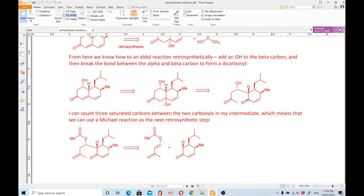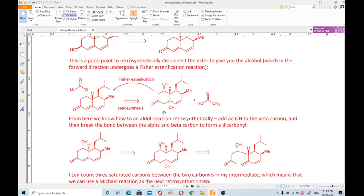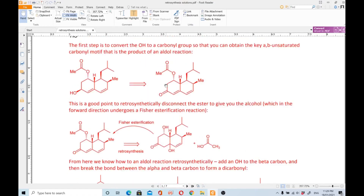Under basic conditions you perform an intramolecular aldol condensation to get this molecule. Again you have the alcohol, so you do dehydration to get the alpha-beta unsaturated carbonyl compound. In the next step you react the OH with the acid to get an ester by Fischer esterification. In the last step you reduce the carbonyl group with sodium borohydride to give the alcohol.